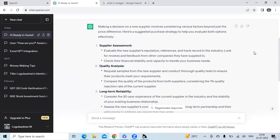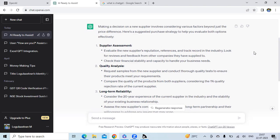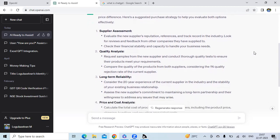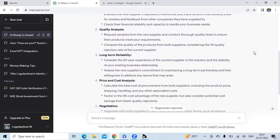So now ChatGPT is giving you its strategy, what are the things you can follow to take a decision. First of all, supplier assessment. Of course, you have to evaluate the supplier's reputations, their reference, their track record, and feedback from other companies. You have to check how much they are capable financially, as well as what is their production capacity to handle your business. Then next comes to the quality analysis. Take samples from the new supplier, do some quality tests, and compare the quality of both the current and the new supplier.